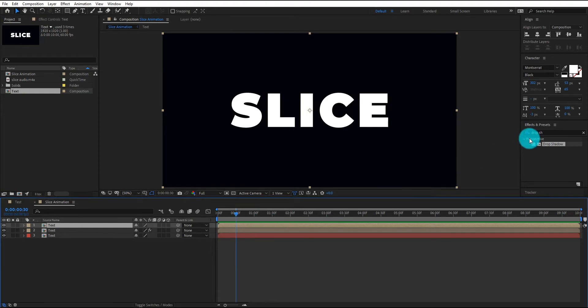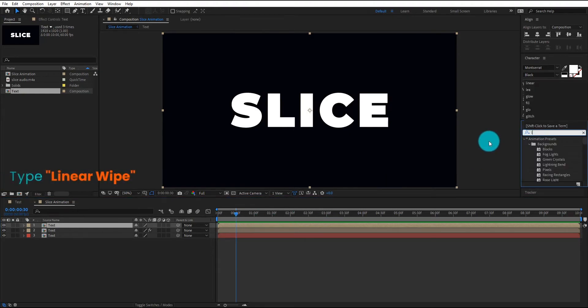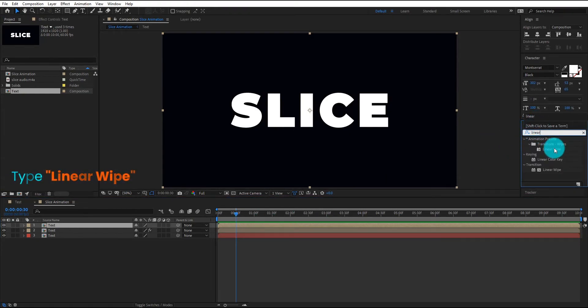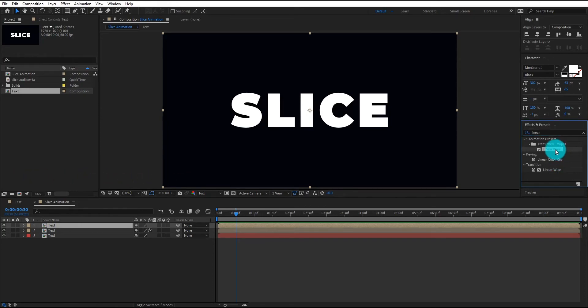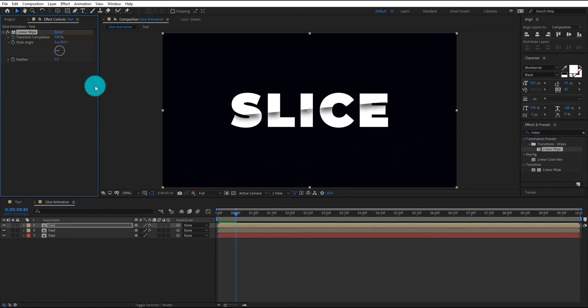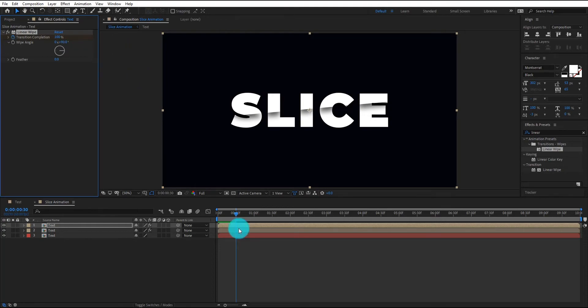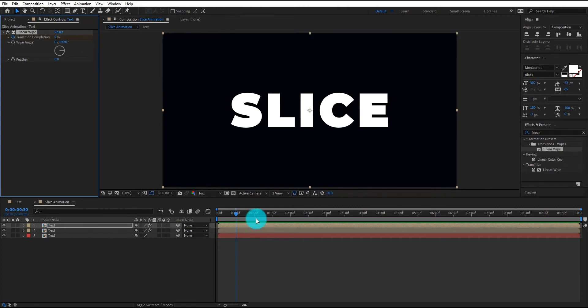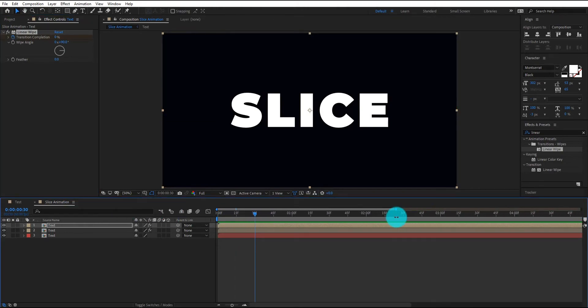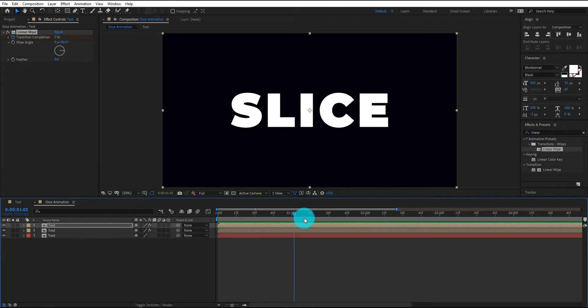Now we go to effect and presets, type linear wipe, double click to apply. Now we change wipe angle value to 90 degree. Change transition value 100% to 0 and add first keyframe, then go forward and change transition to 100%.